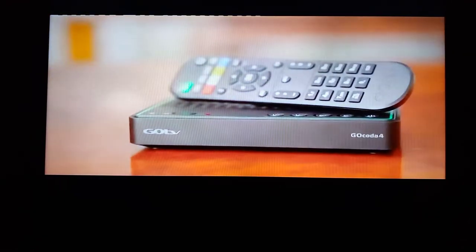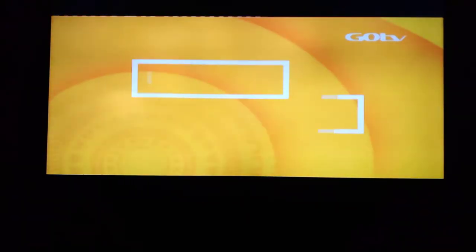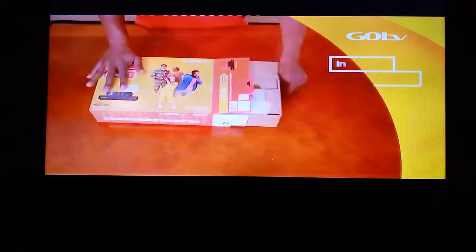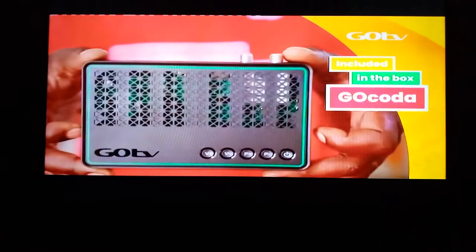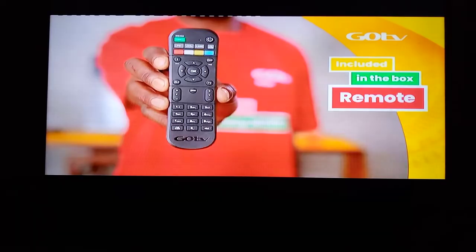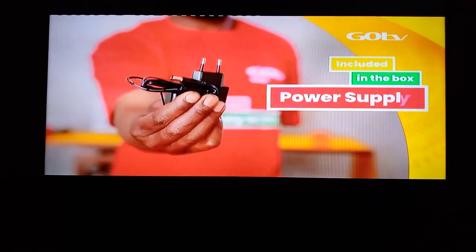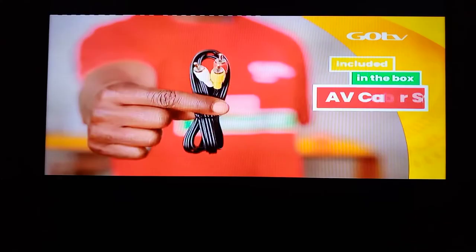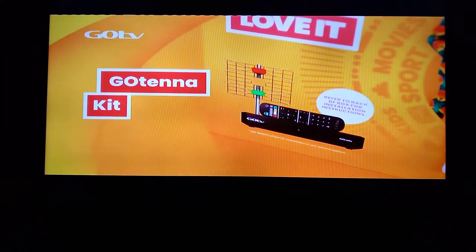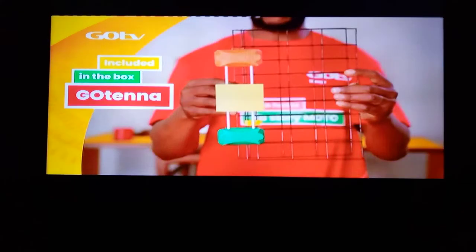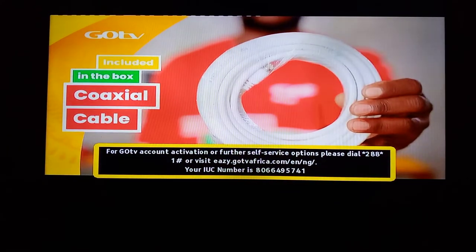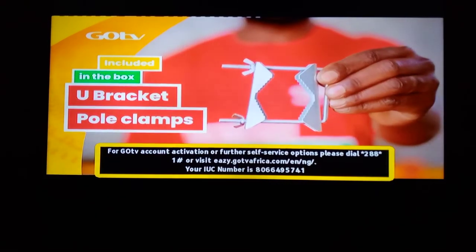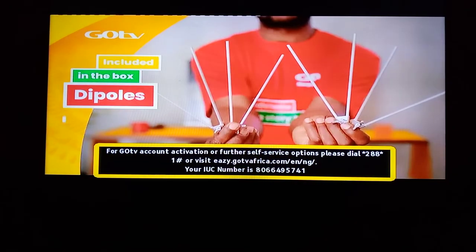Today I'll be showing you how to check country number code. Country number code is very important because if you don't input the correct country number for your country when you scan the channels, they may not come up, or very few will come up.